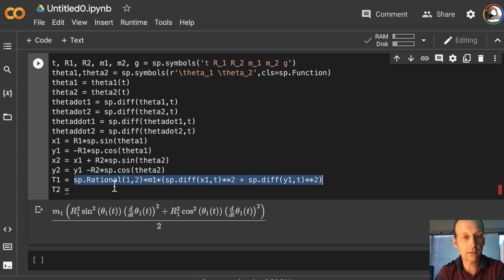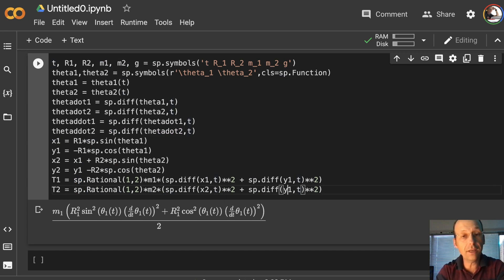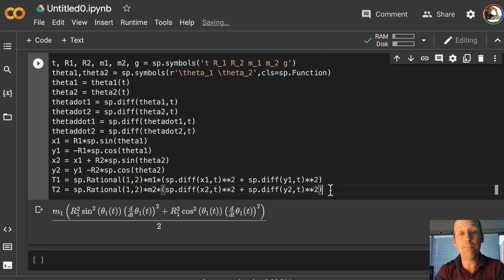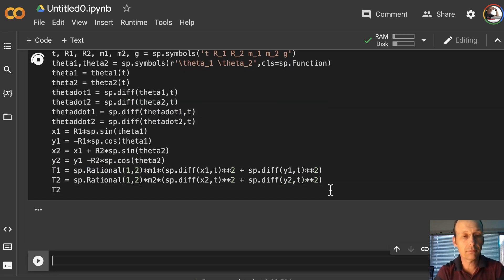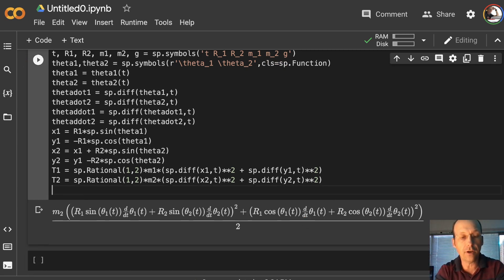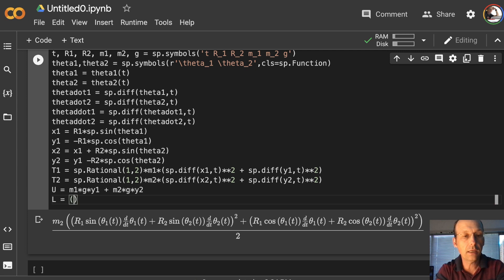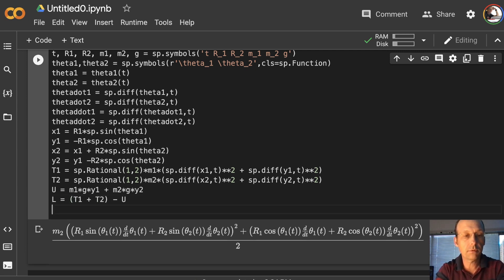Now I need T2 — that's going to be the same thing. I'm just going to copy all that, except there's going to be M2, x2, y2. I have x2 and y2 defined in terms of x1 and y1, and Python doesn't care. Then I can define U as M1*g*y1 plus M2*g*y2, and then L is going to be T1 plus T2 minus U. Let's print L — and you can actually simplify that with l.simplify() to make things more manageable.